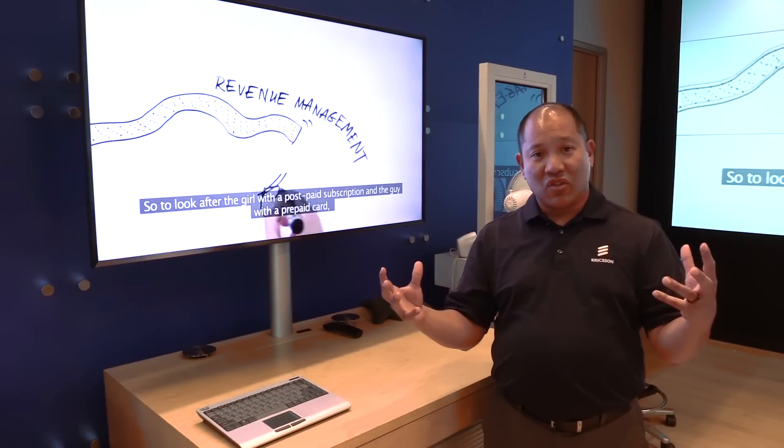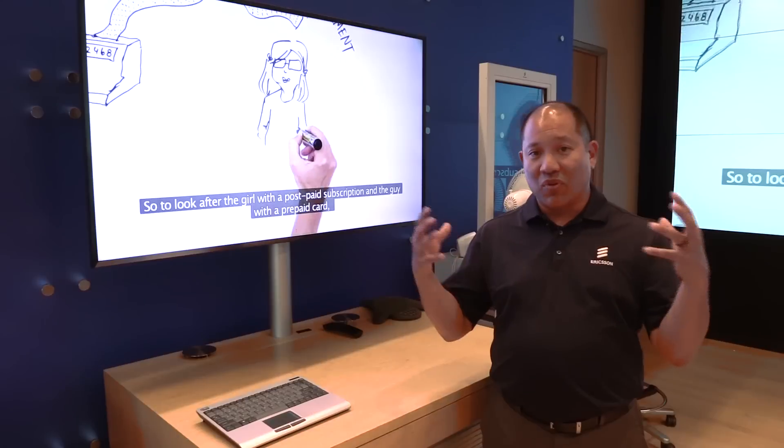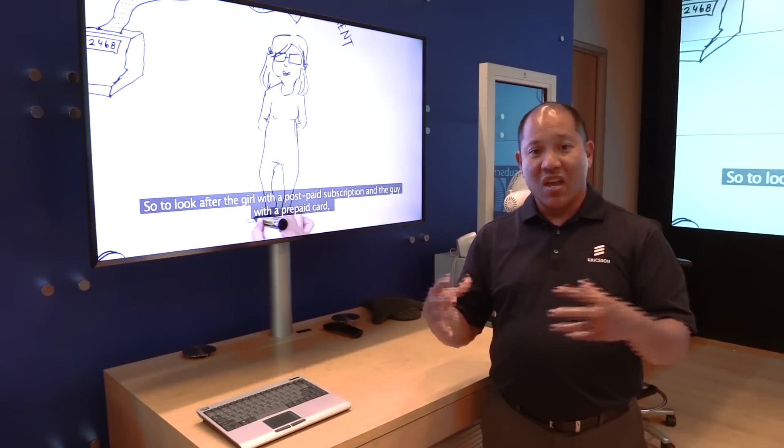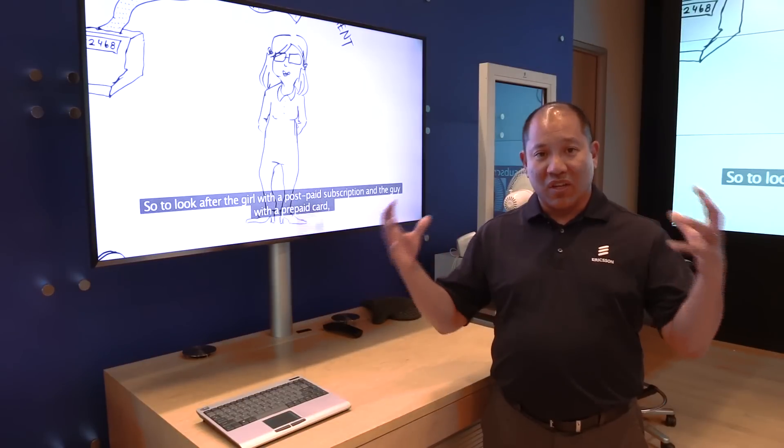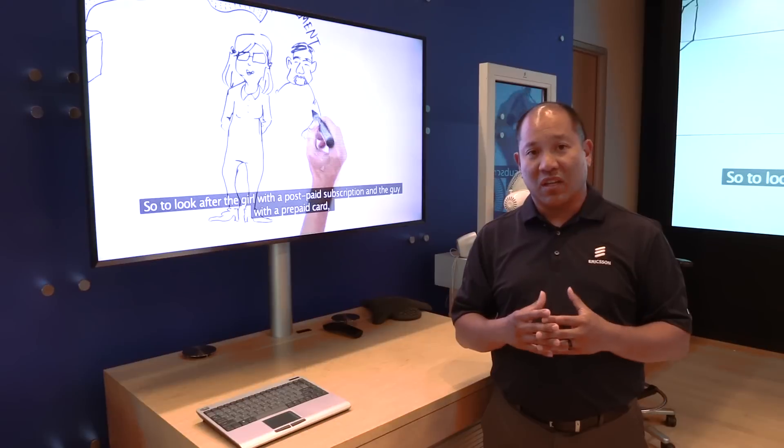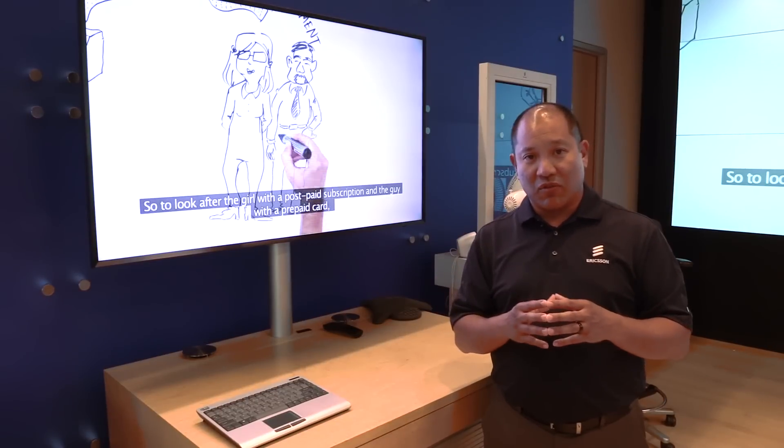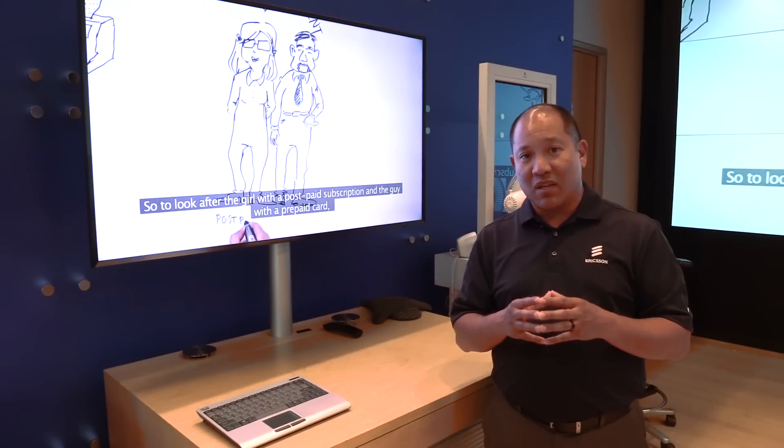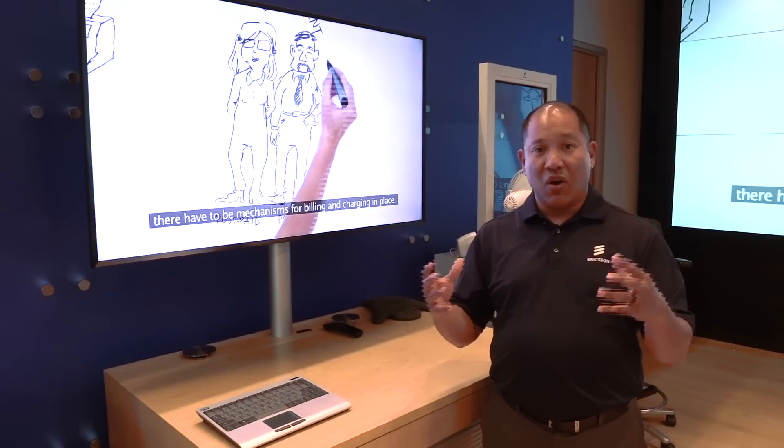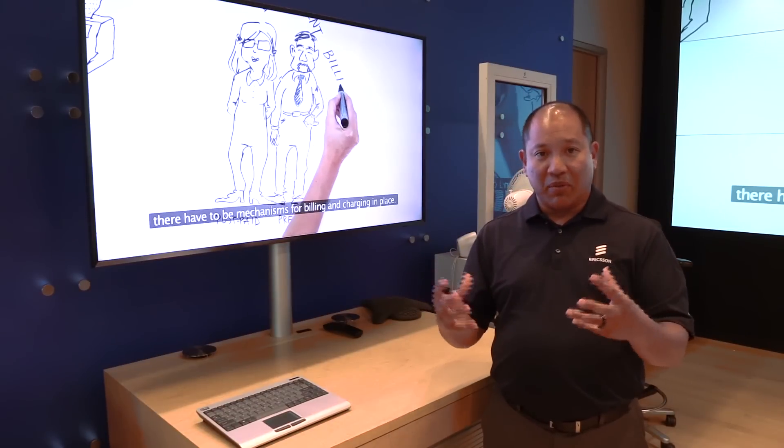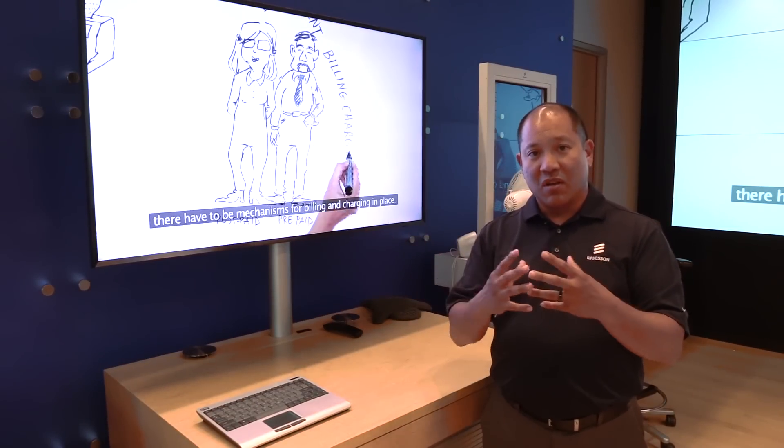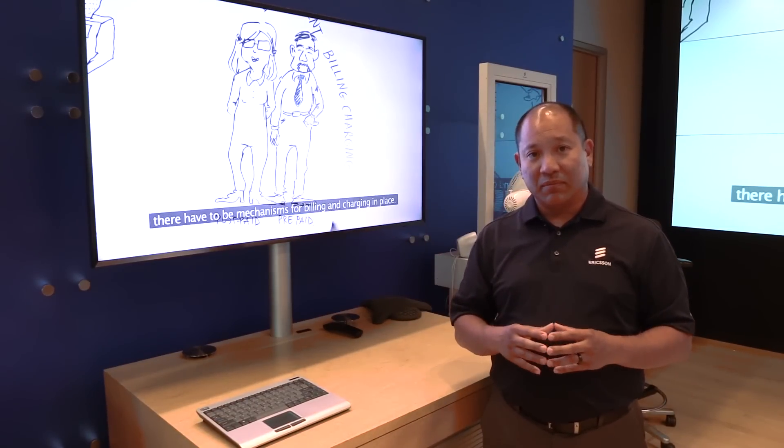So there's a lot changing—a lot of technology forcing that change and new things happening in the market. It's a really exciting time for the communication service provider community. And again, OSS and BSS is the lifeblood of making all the technology and the customer experience come together.